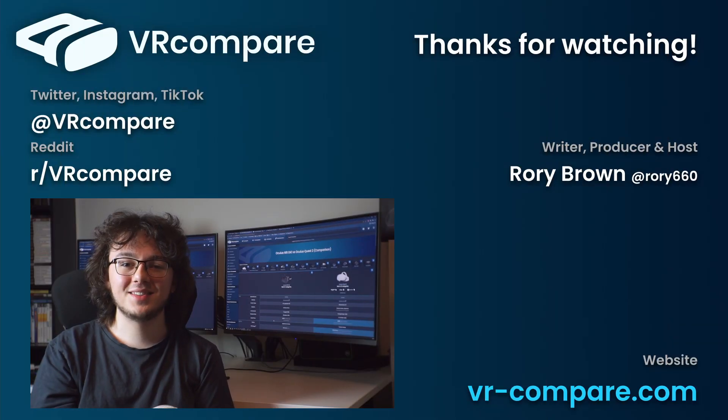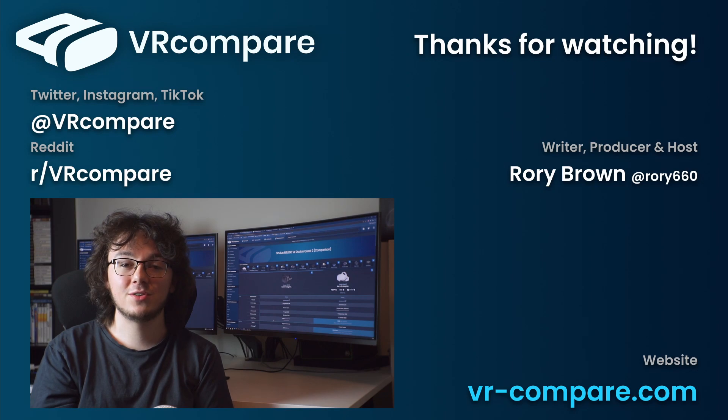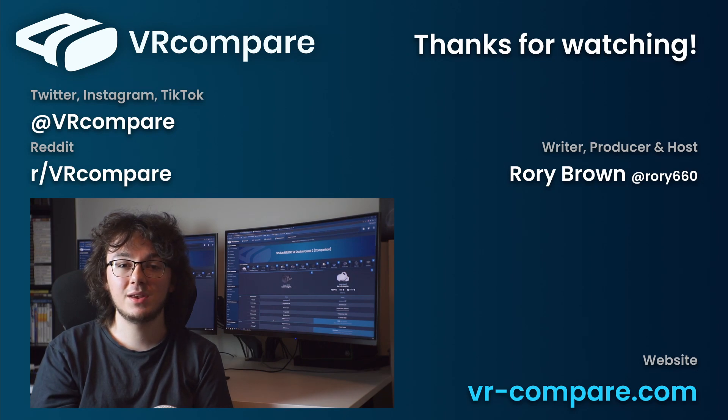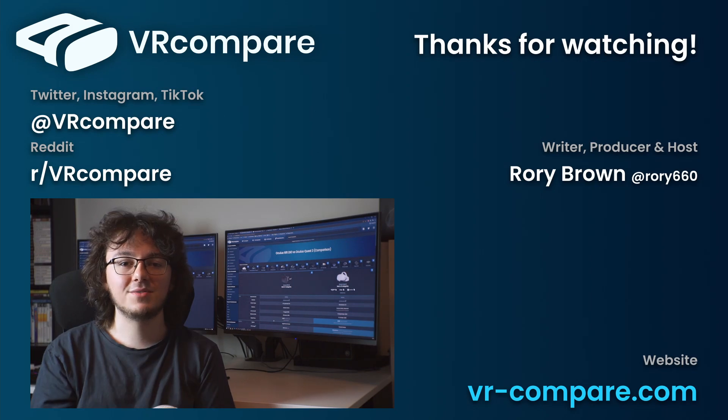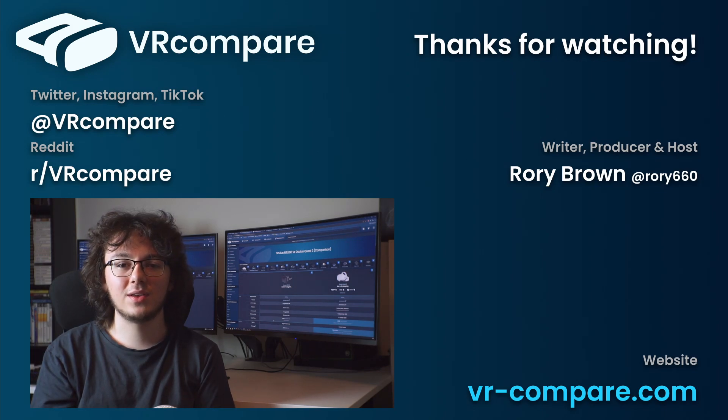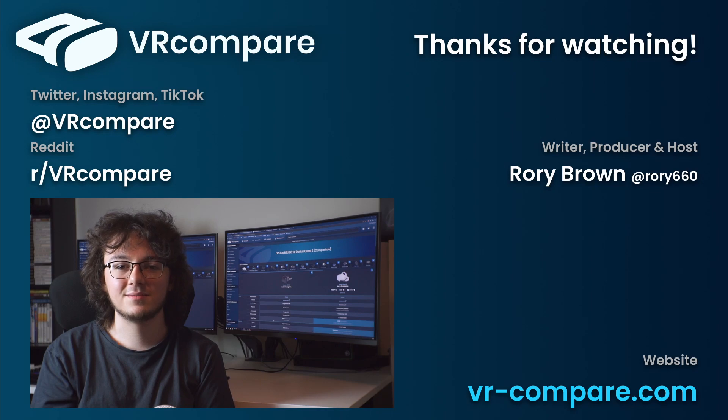Hey, thanks for watching the pilot episode of the VR Compare YouTube channel. If you're just as stoked about this as I am, then let me know. Like the video, leave a comment, or subscribe. And if you'd like to know more about the DK1 or the Quest 2, you can check out my spec sheets on the VR Compare website. Links in the description.